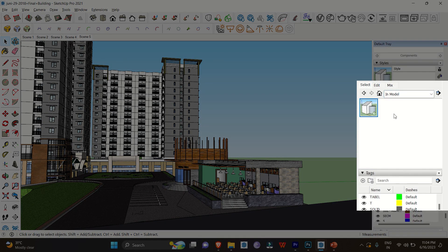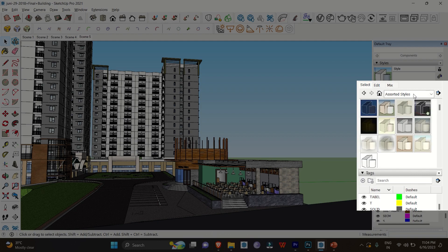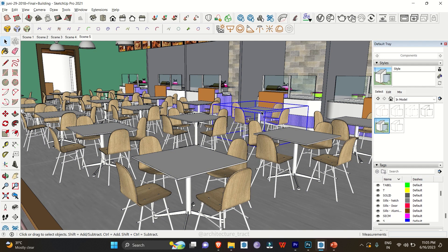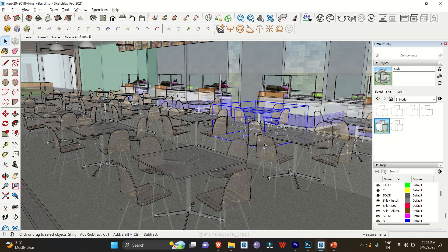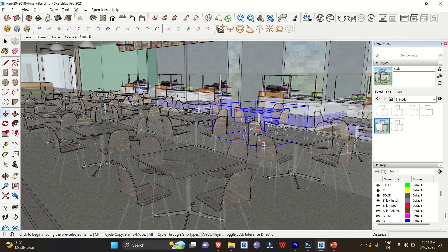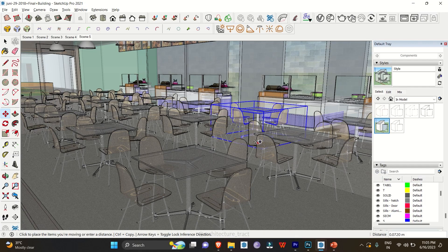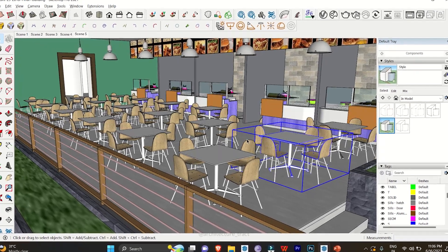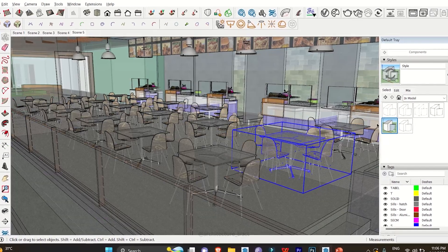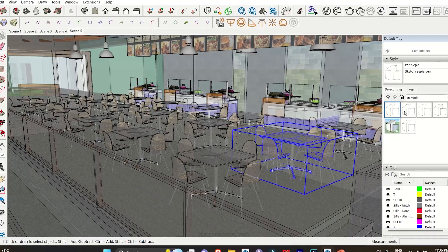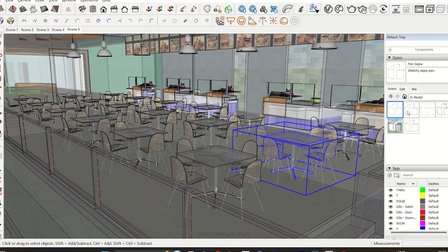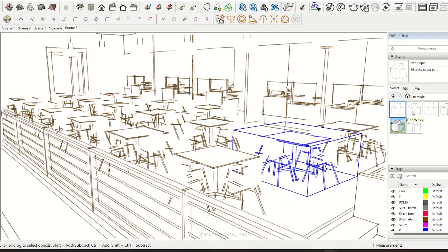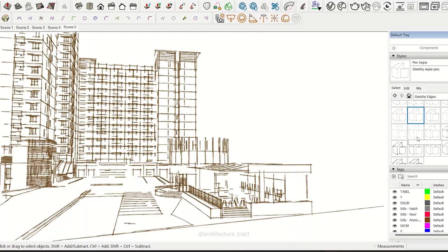Changing Display Styles: SketchUp offers various display styles that can significantly impact your workflow. For example, the X-ray mode allows you to see through objects, making it easier to edit hidden elements. Experiment with different styles to find the one that suits your modeling needs. By quickly switching between display styles, you can enhance your productivity and gain better insights into your design.